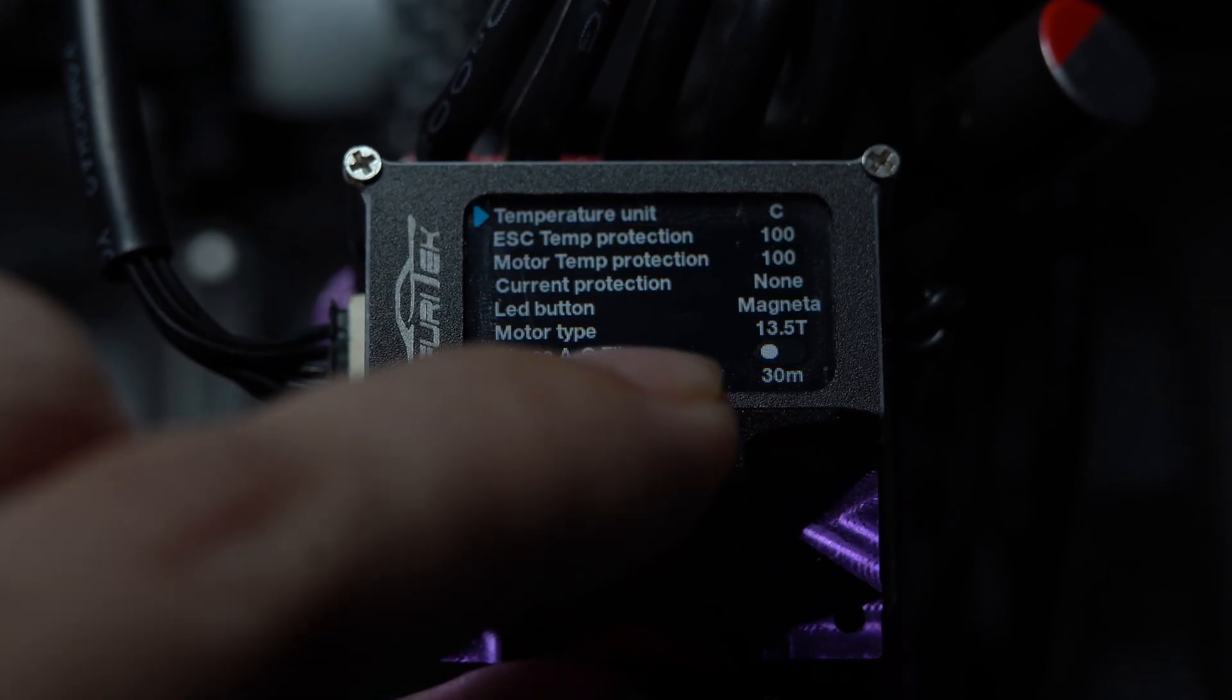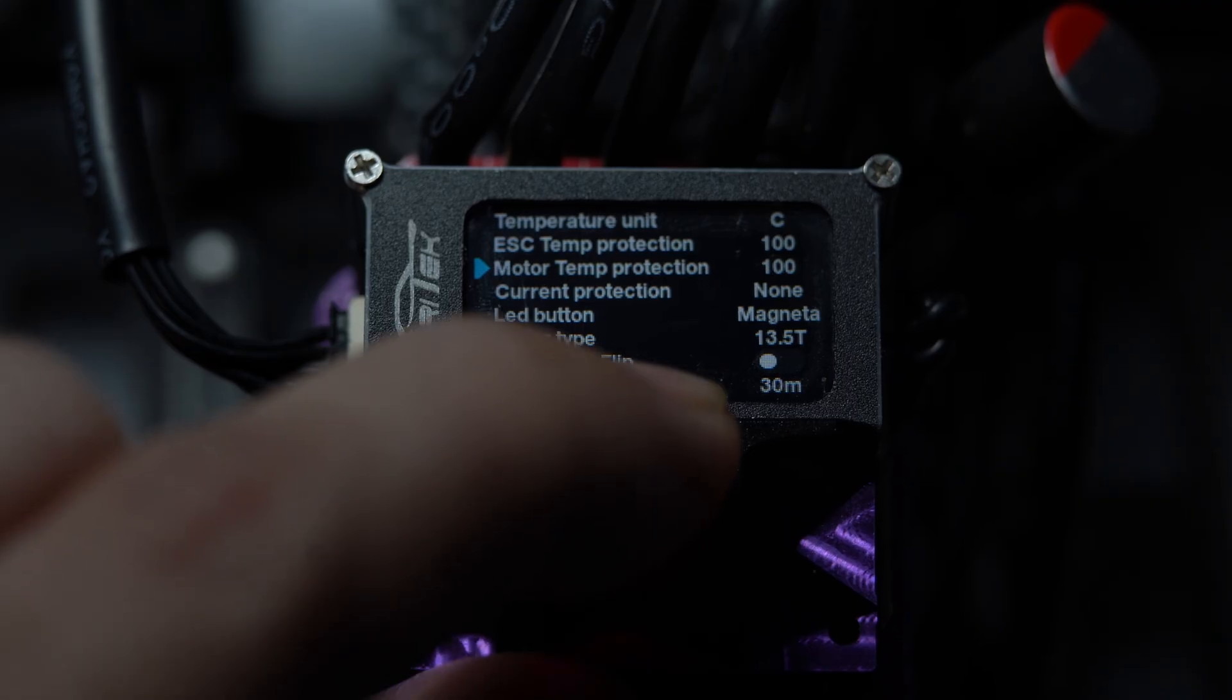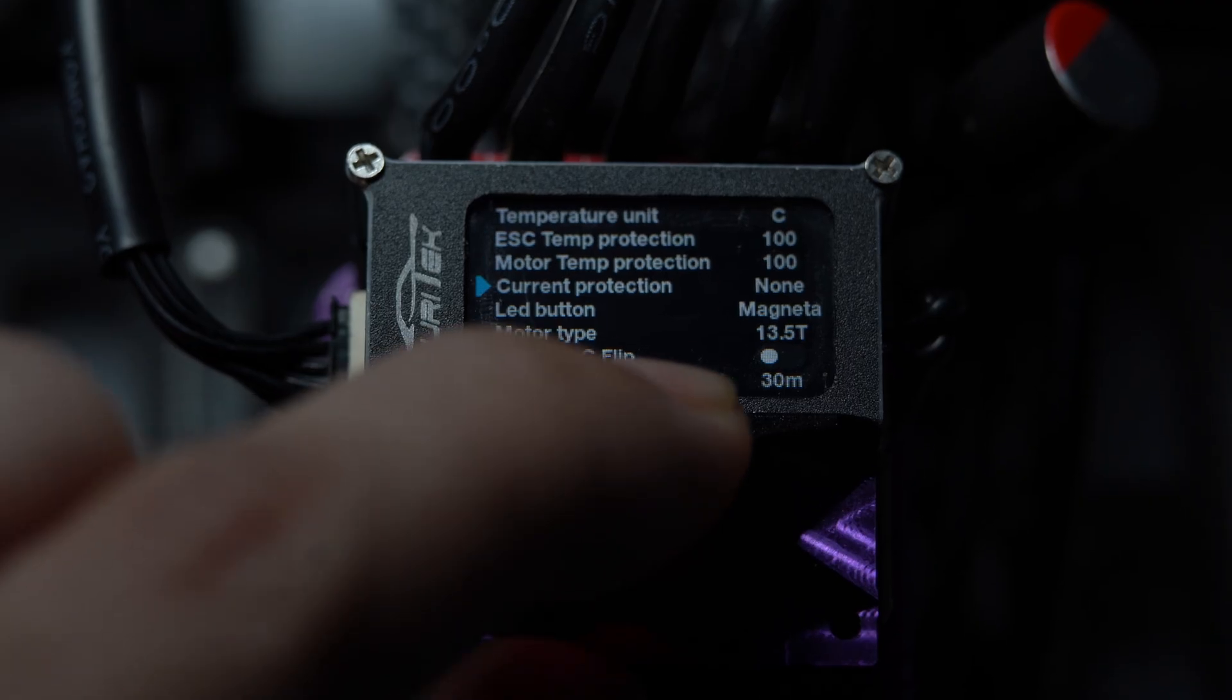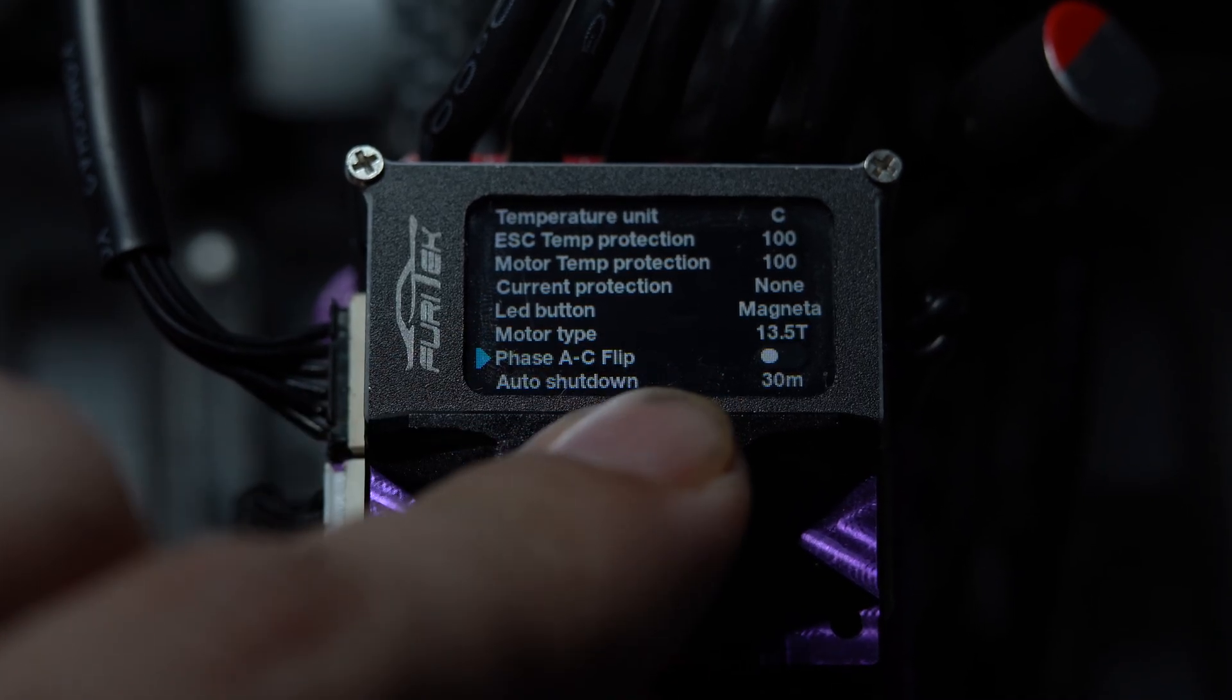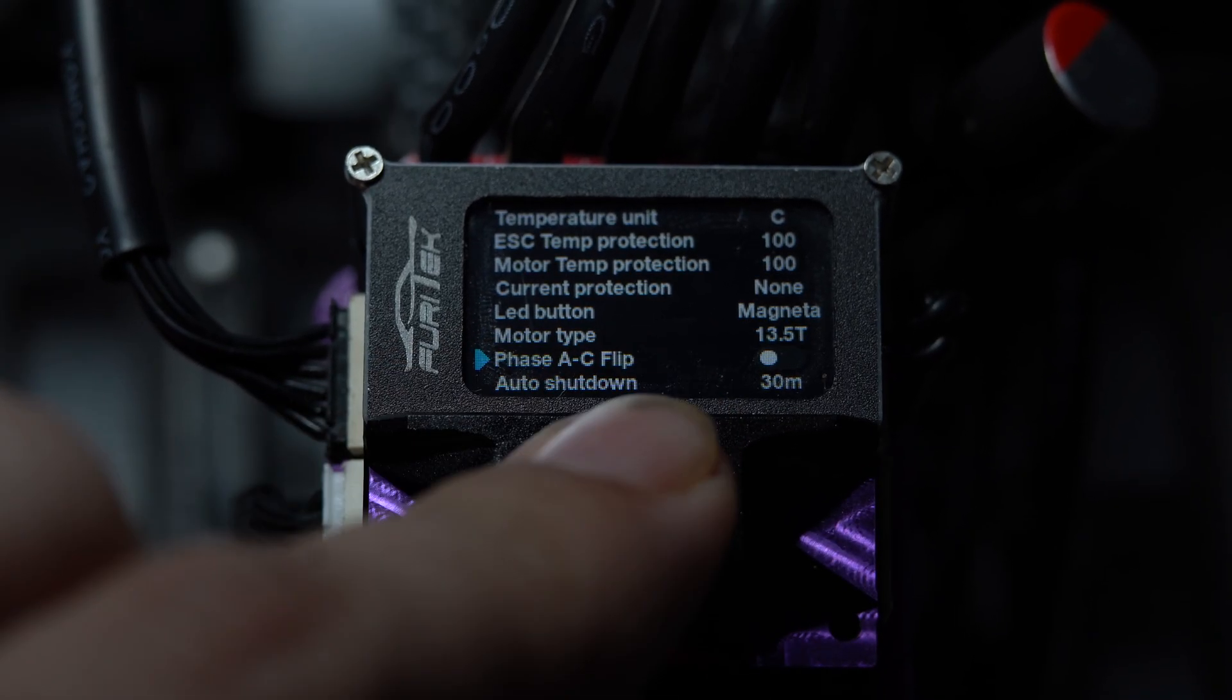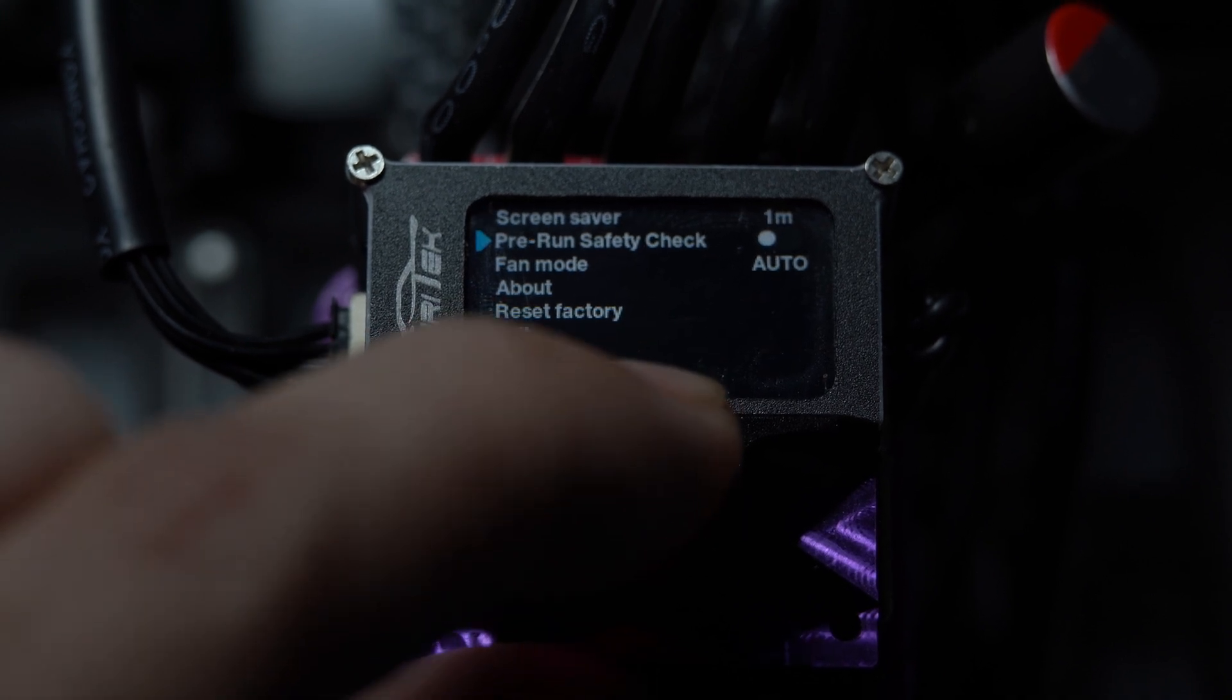Most of the general settings will be at default on your first startup. Mine had the pre-run function on and the temperature protection off. Please set them according to your preference.